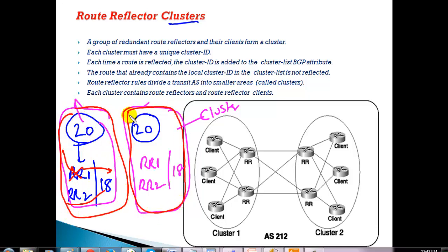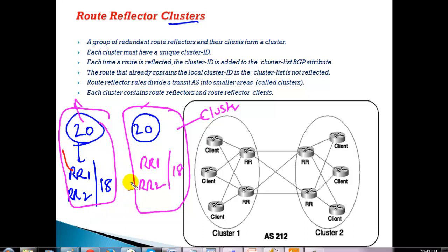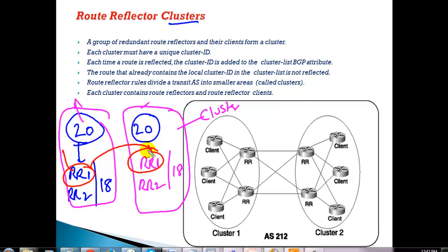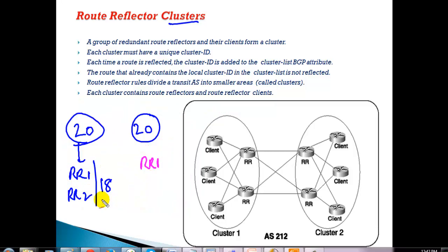The two clusters are different sets of route reflector configurations and don't exchange routes between them unless there is IBGP peering between the servers. Instead of peering every client to the other cluster's servers, we just peer the servers together. Any update from a client goes to the local RR server within the same cluster, that server updates the other cluster's server, and then that server updates its clients. This minimizes the number of route reflector peers on the servers.